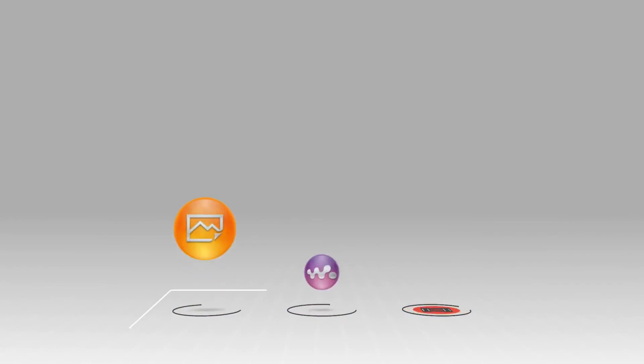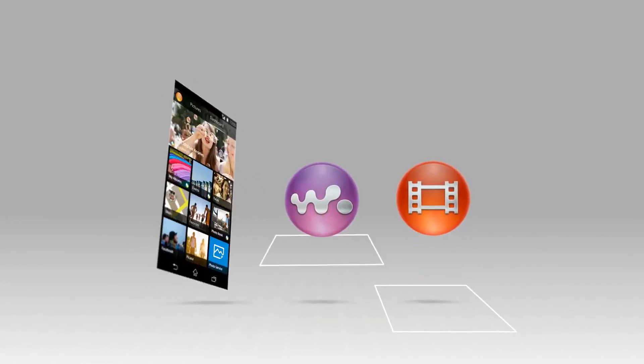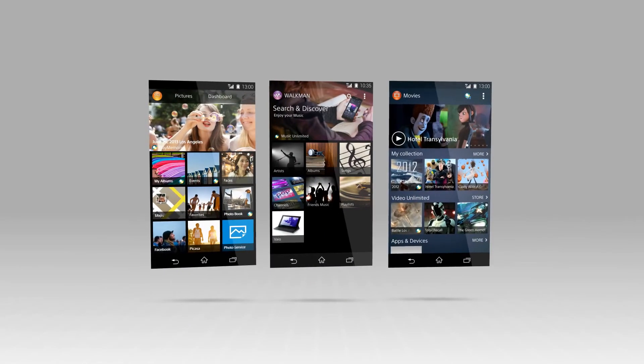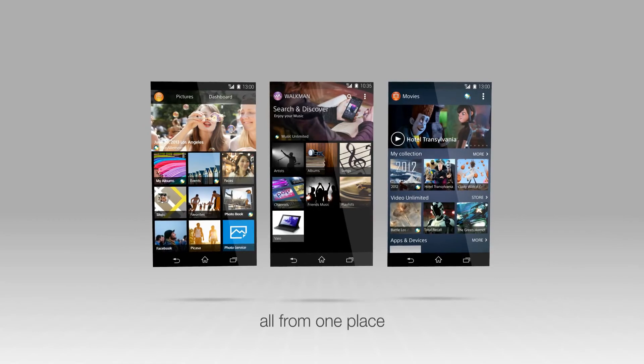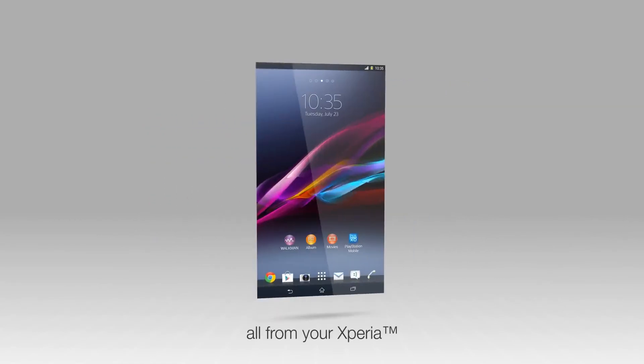Sony's new generation of media applications make it easy to discover, enjoy, and share your content. All from one place, all from your smartphone.